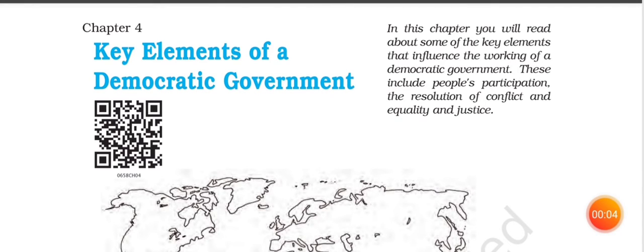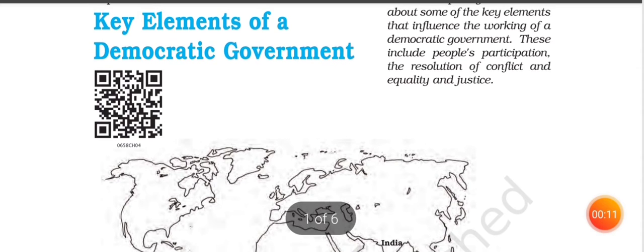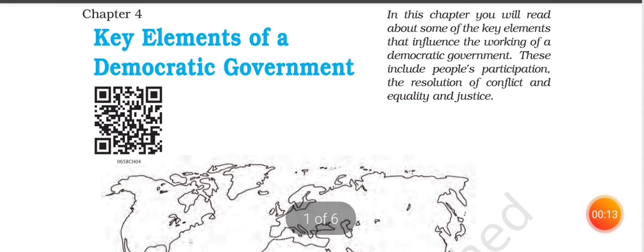Today, we will start Chapter 4, Civics, Class 6: Key Elements of a Democratic Government. In this chapter, we will read about the Democratic Government and what are the functions of the Democratic Government.